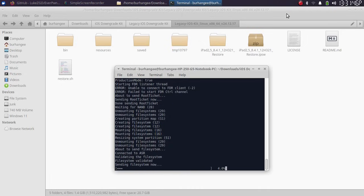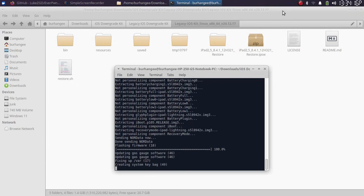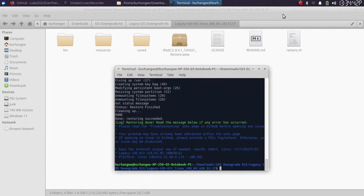You will see that your screen of your device is green, which means that the process is proceeding correctly. As you can see, it is now sending the file system. The process is now near completion. And now you can see the downgrade process is complete. Restore succeeded.